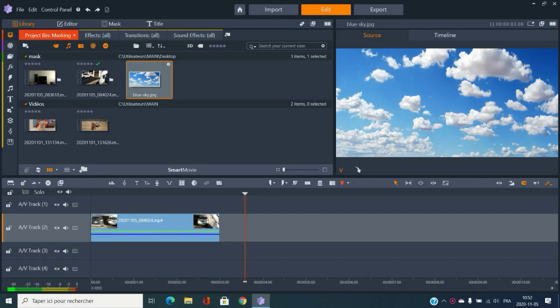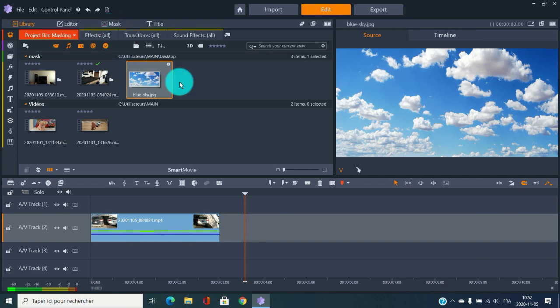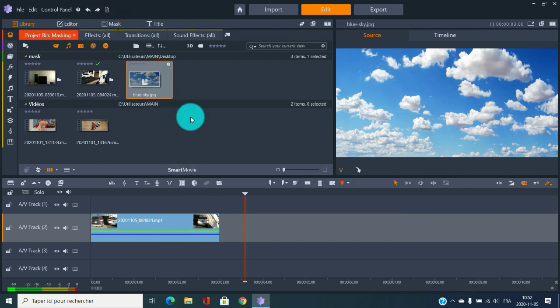Welcome back to Fun Media everybody. Today with Pinnacle Studio we're going to do a bit of masking. You've got tons of things you can do with masks if you have a bit of imagination. You can use this mask option right here, which we'll use a little bit later, but first we'll do a mask using the motion tracking.